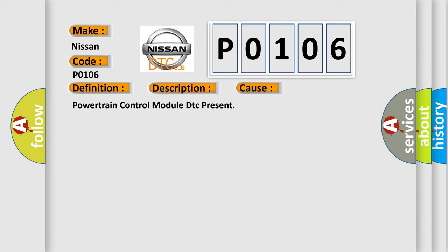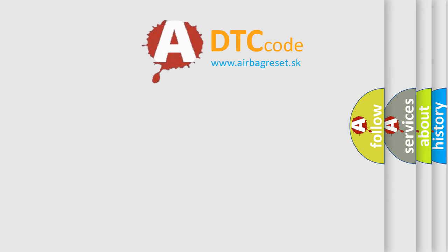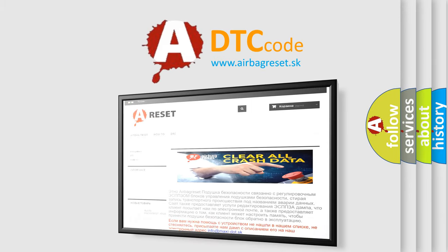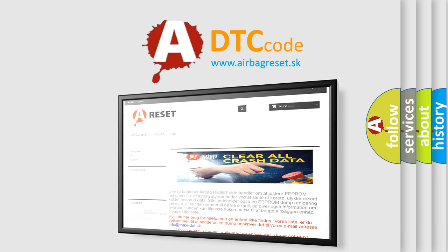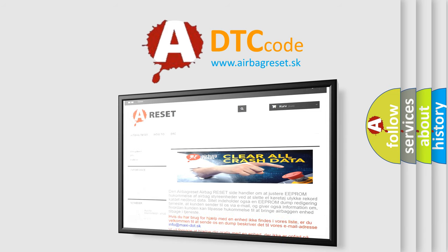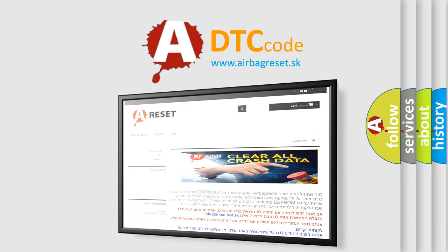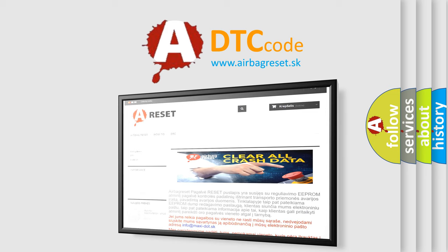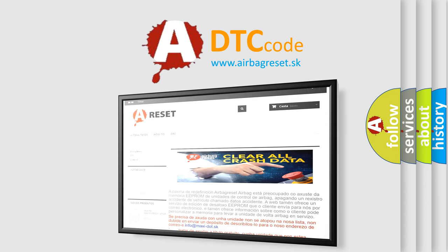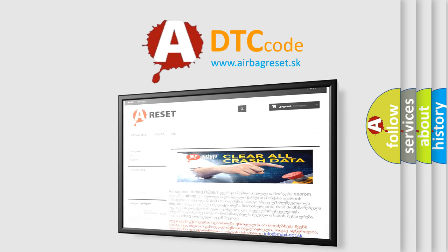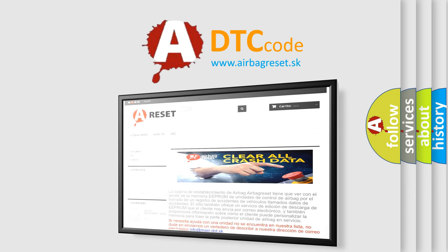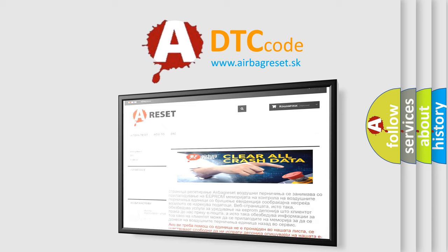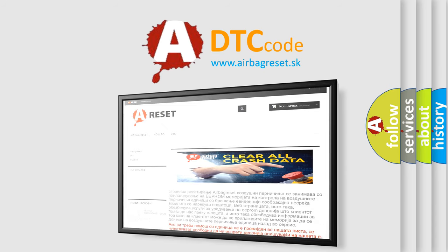The Airbag Reset website aims to provide information in 52 languages. Thank you for your attention and stay tuned for the next video.